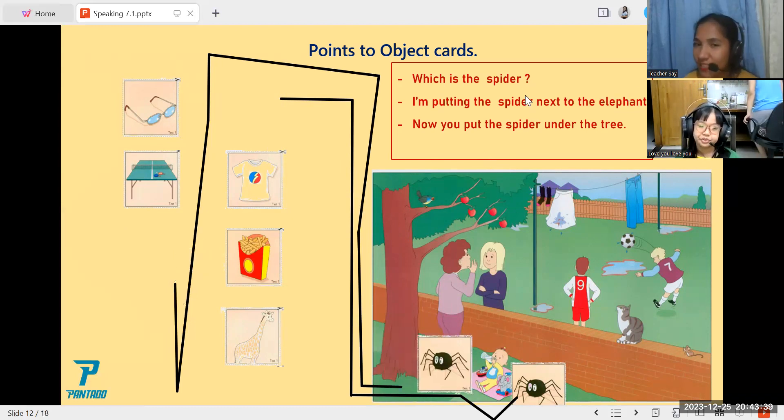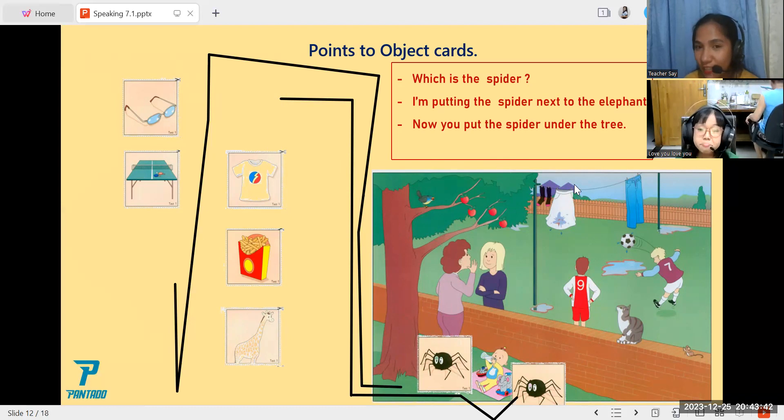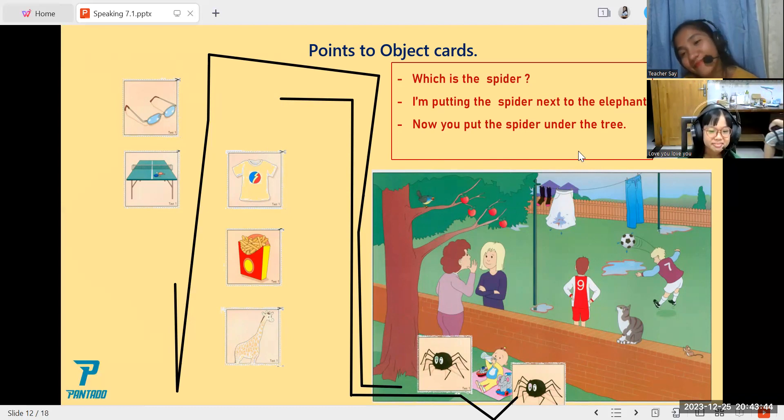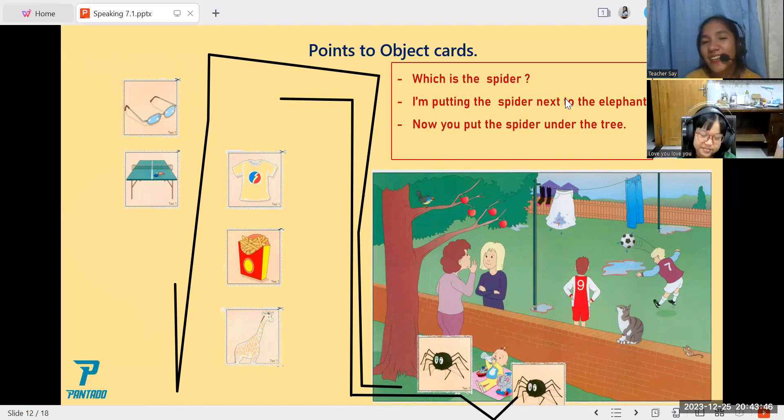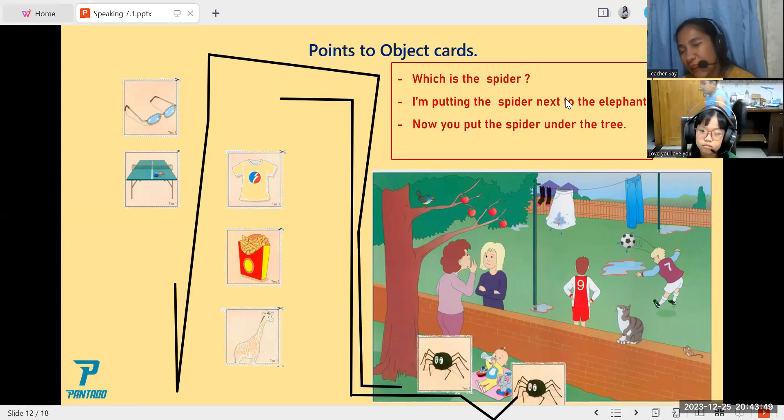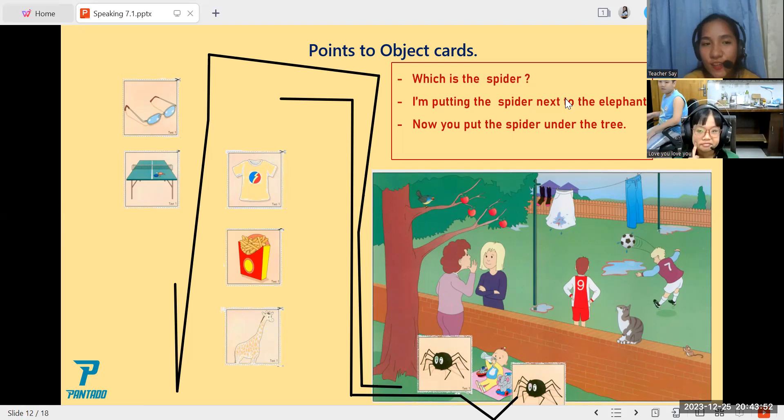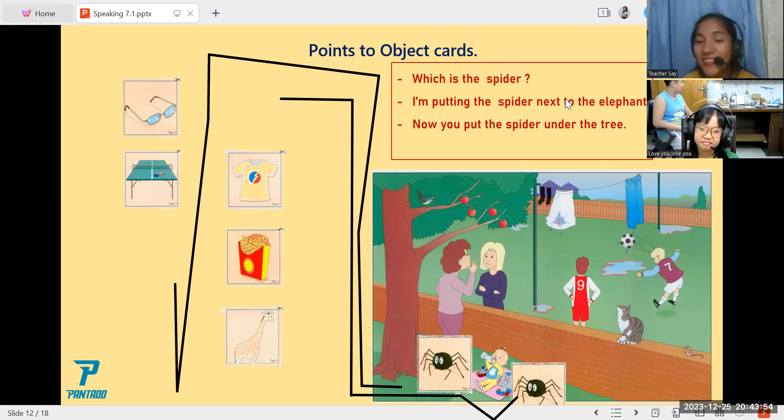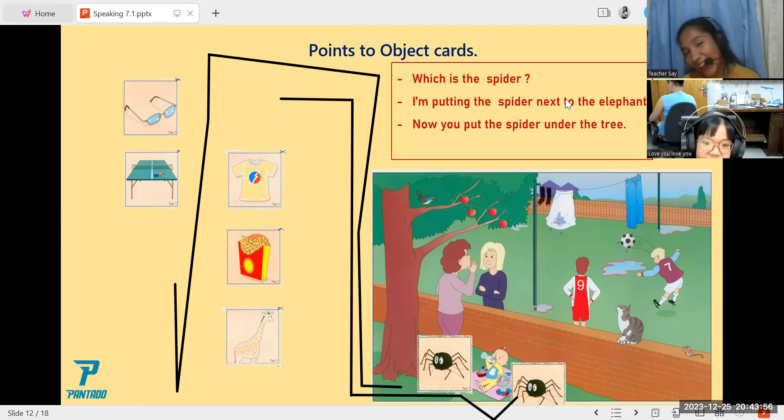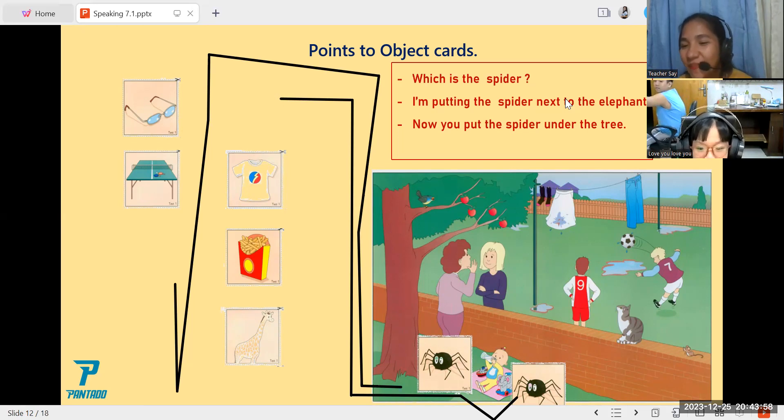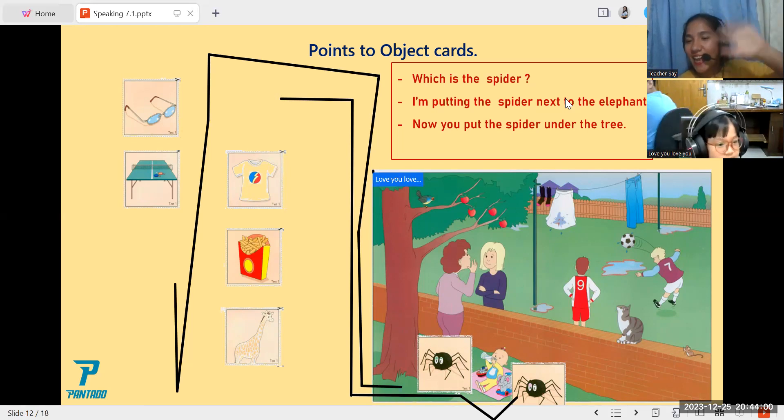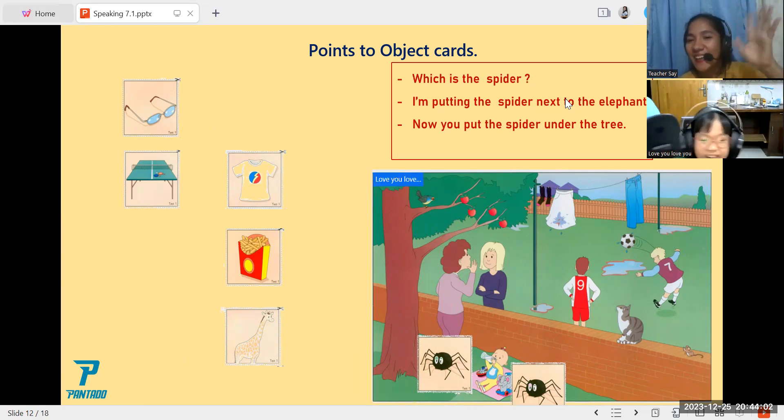So since it's already time, do you have any question regarding this part? No. Okay, so since it's already time, it's time for me to say goodbye. Thank you for listening and answering all those activities. I'll see you next meeting. Okay, bye bye. Good night. Have a good night. Bye bye. Thank you.